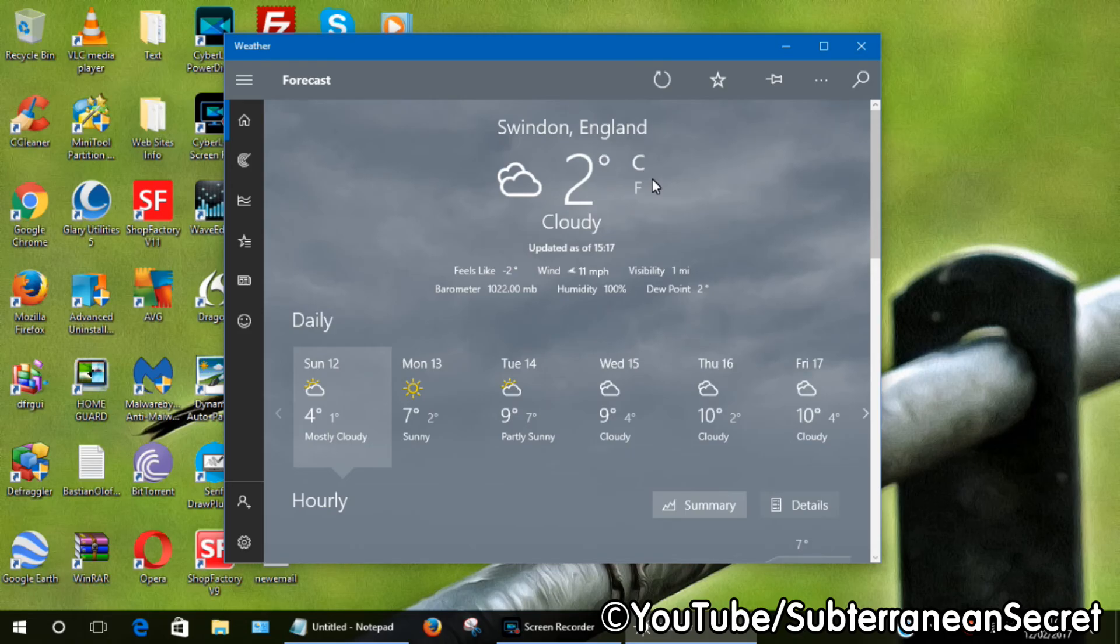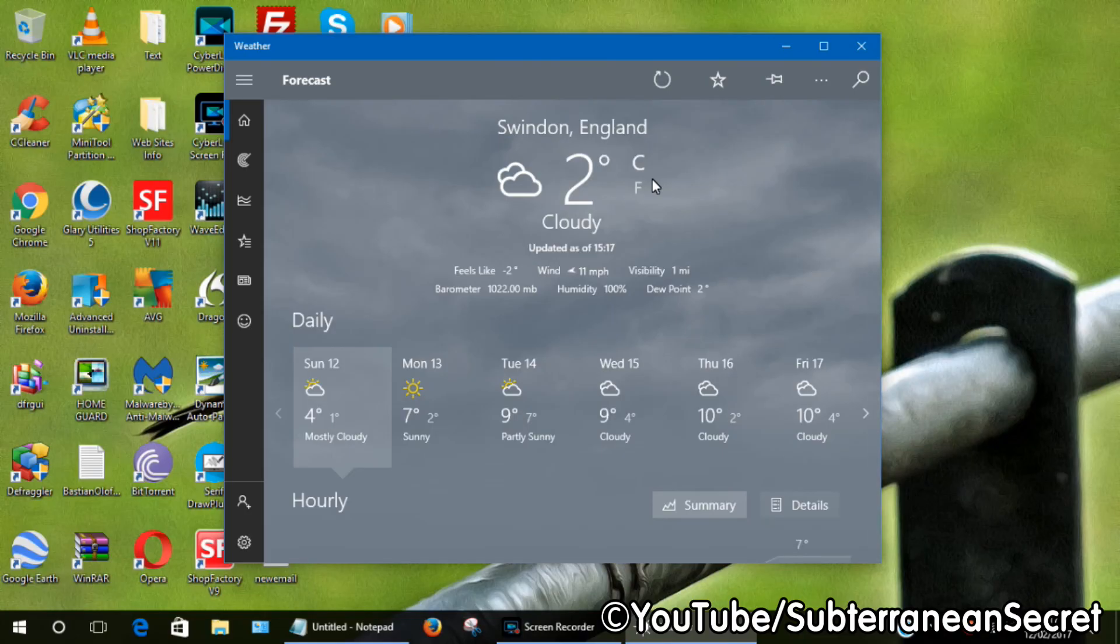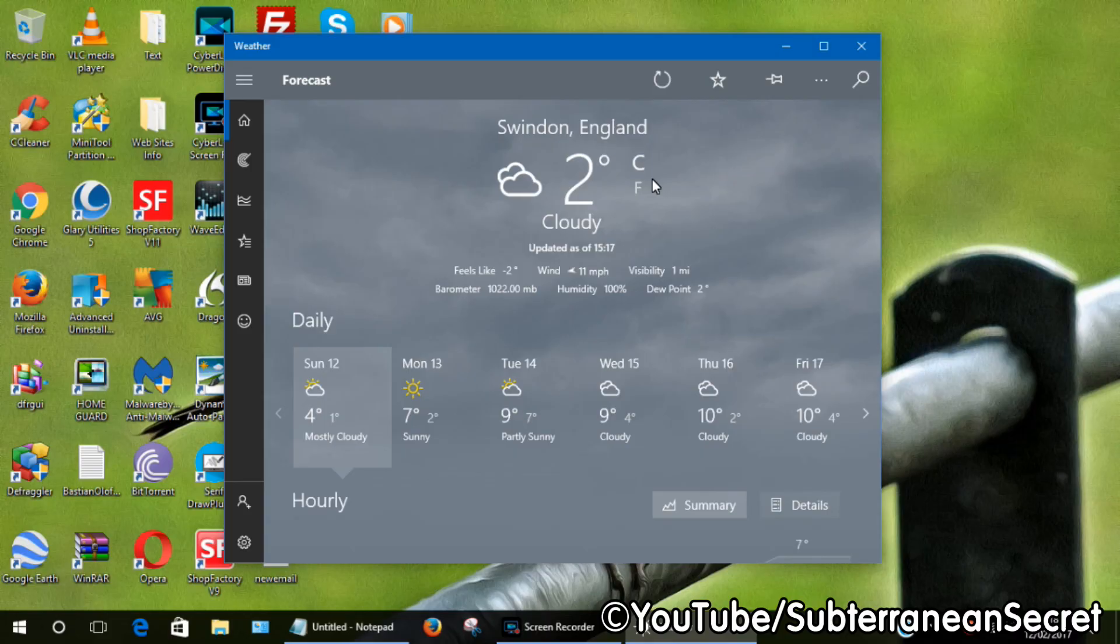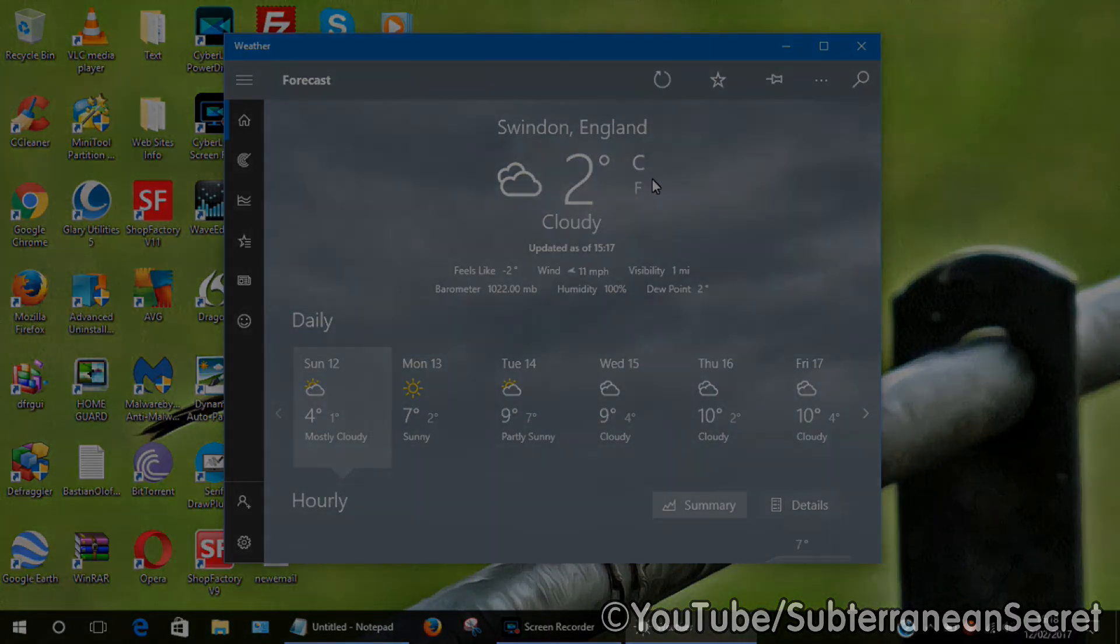So if that was my default location, it will always load that location every time I launch the Windows app. So that's basically how you set the correct location. Thanks for watching.